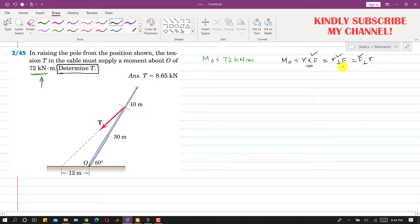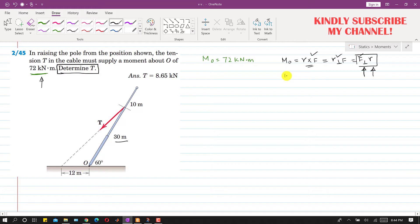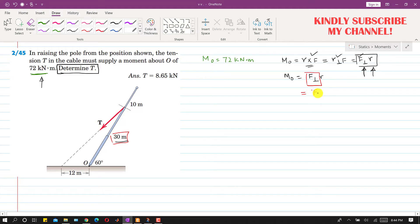Either we need to find the perpendicular distance of T from point O, or we need to find the perpendicular force component relative to r. We are given this 30-meter length from point O to the point of application of T. So if we find the component of T which is perpendicular to this 30-meter length, we can find the moment and then determine T. So moment equals F-perpendicular times r. Let us call this Equation 1, with r = 30 m and moment about O = 72 kNm.